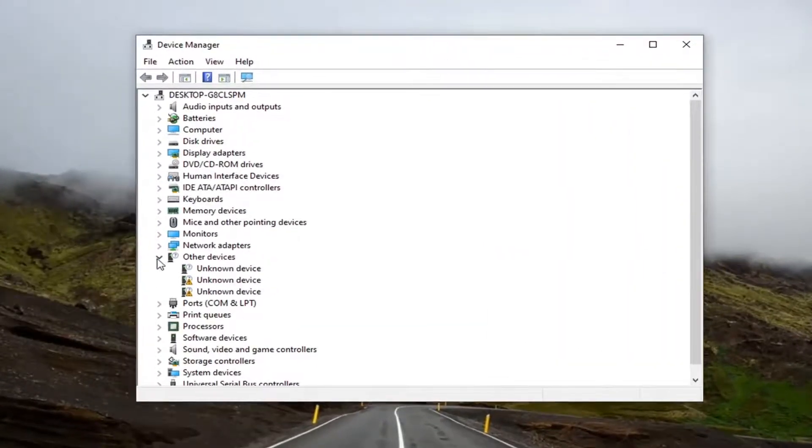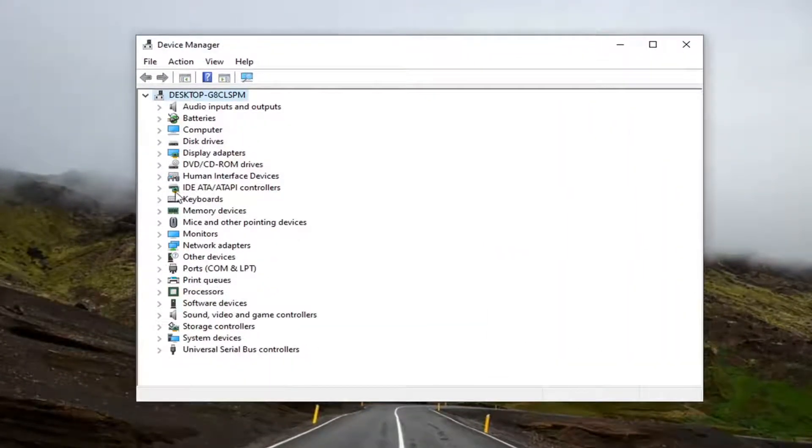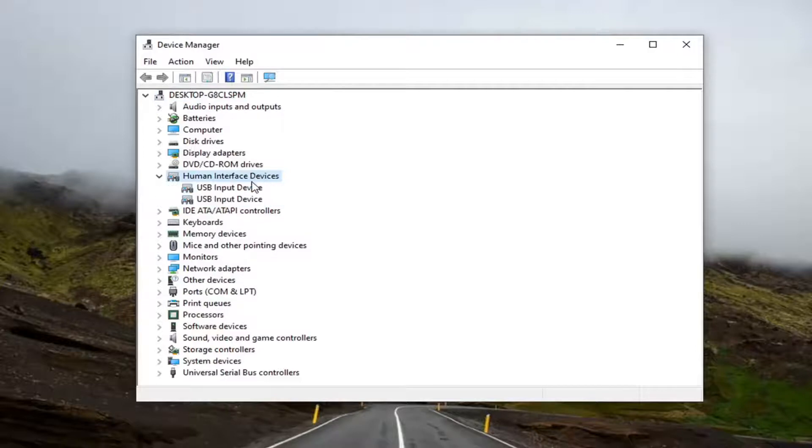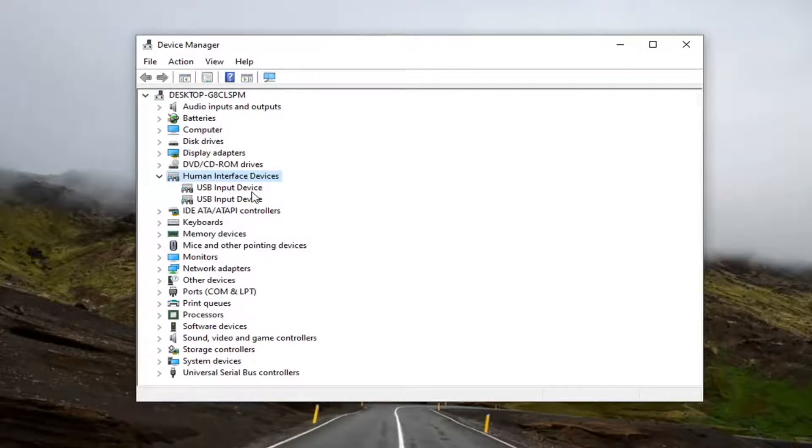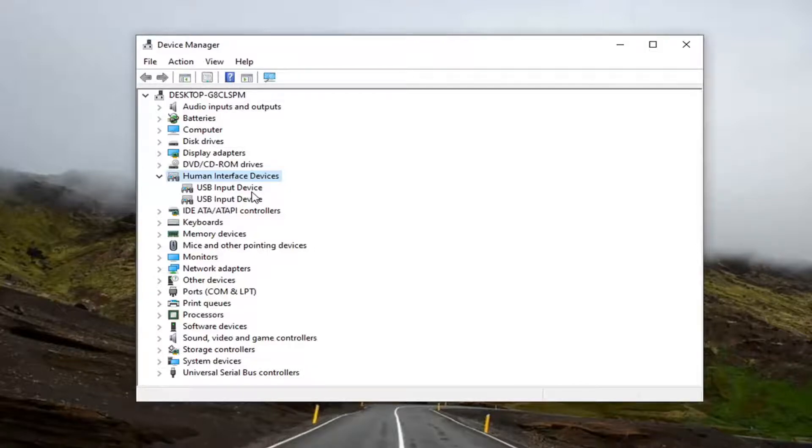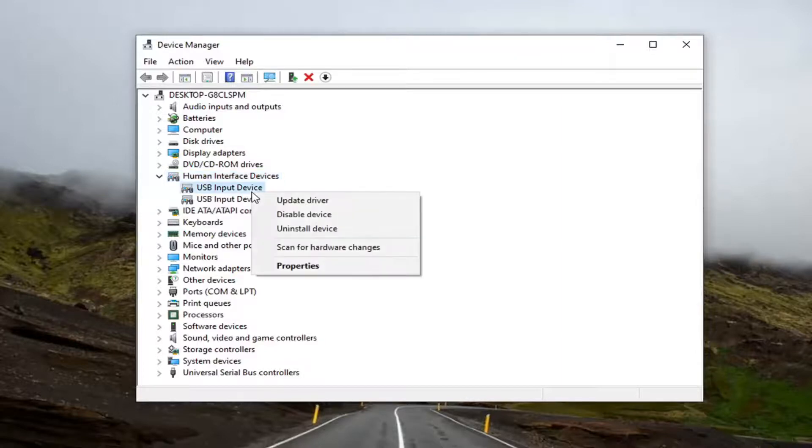You want to go down and select Human Interface Devices and double click on it. Now, if your device is touchscreen capable, you want to locate something that says HID compliant touchscreen. You'd right click on it and select disable device.